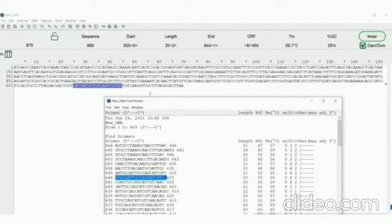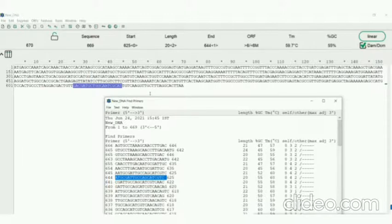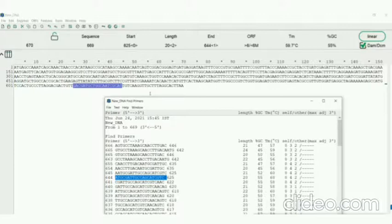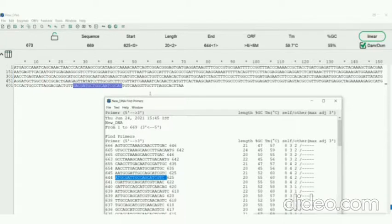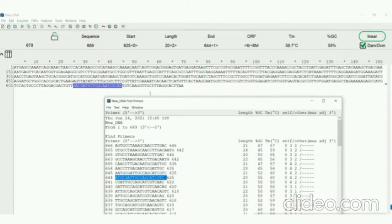So this is how we find a primer using AP tool. I hope you guys enjoyed it. If you have any doubt, please let me know below in the comment section. And if you guys want any topic of your choice for me to explain, please let me know below in the comment section. And don't forget to like, comment, share, and subscribe.